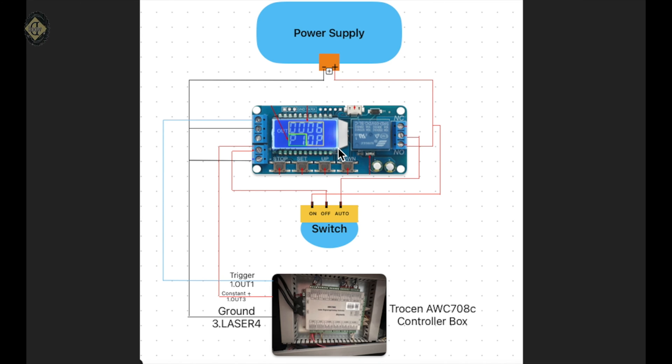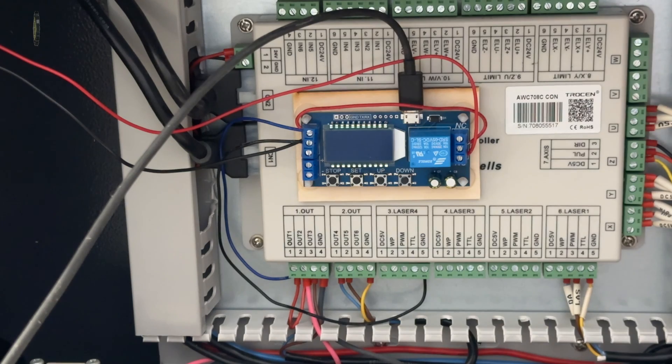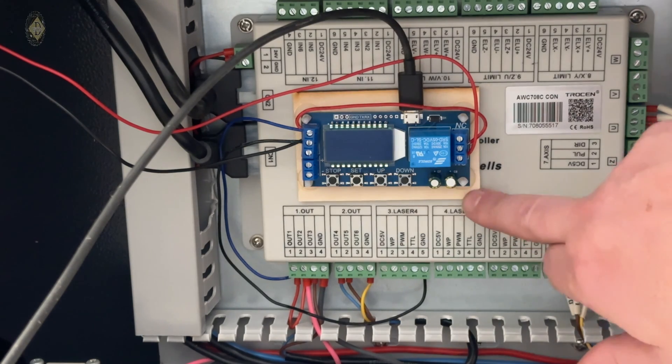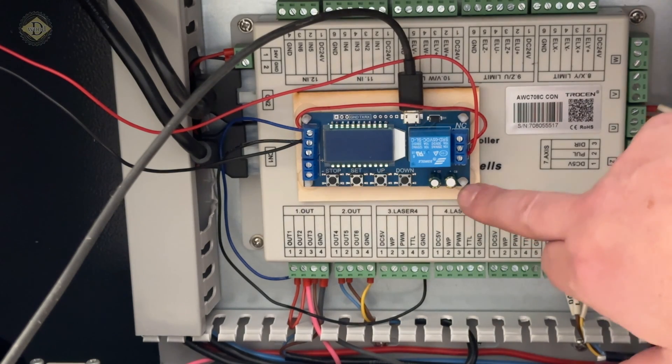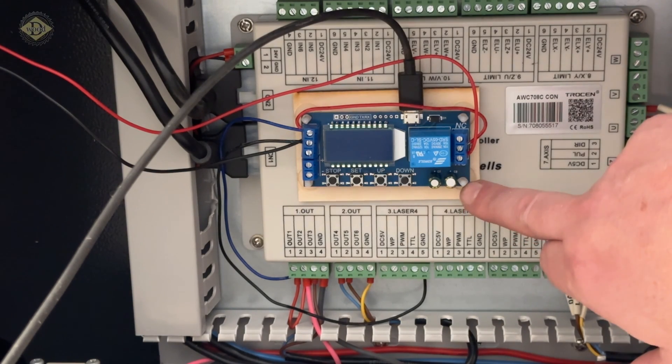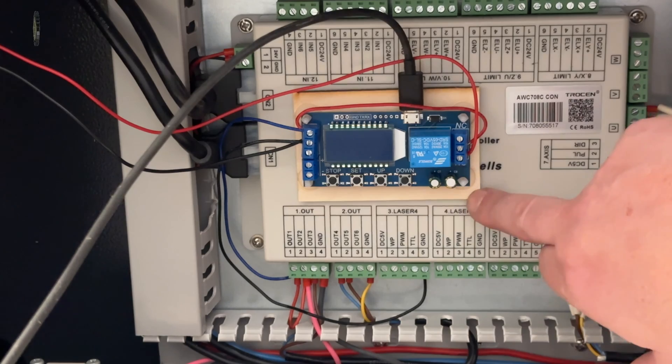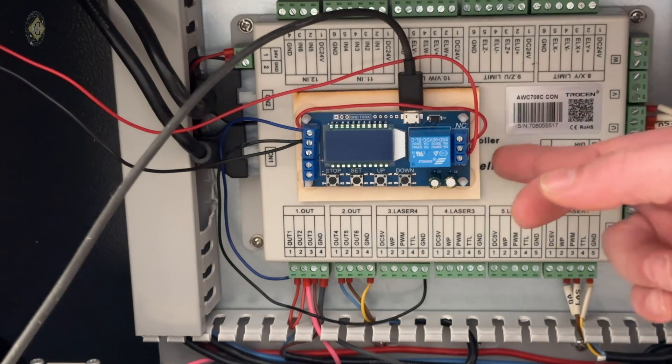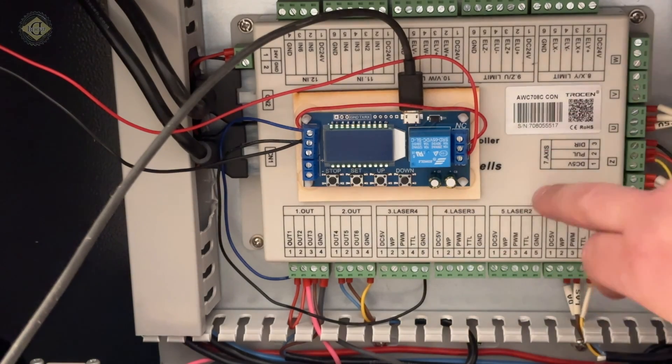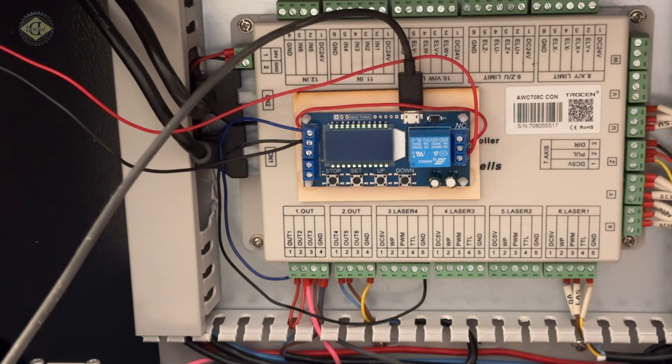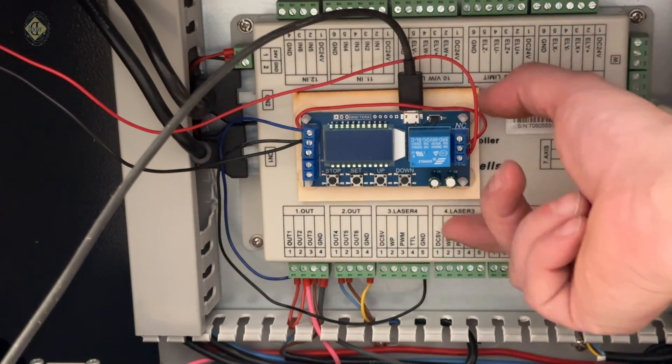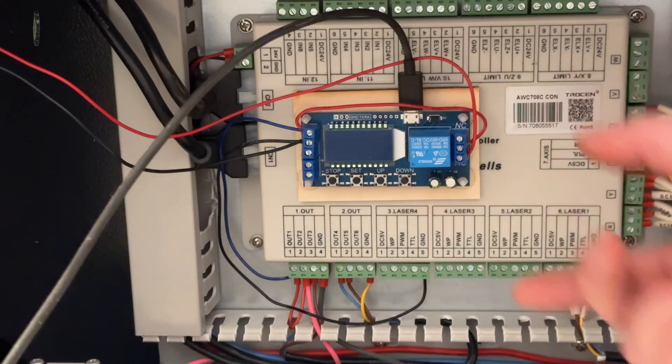I have mounted this board with the standoffs that it came with. I just super glued them to a piece of wood, and then I hot glued that to the controller. So that's on there good and tight.